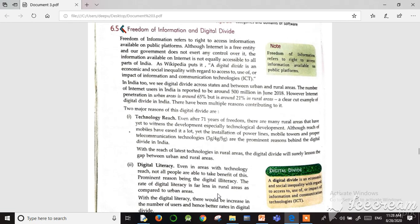Digital divide is an economic and social inequality with regard to access to and use of, or impact of, information and communication technologies. People affected cannot get proper communication technology, cannot access data, cannot use it, and cannot browse the internet. This gap between those who are using the internet and those who are not is called digital divide.